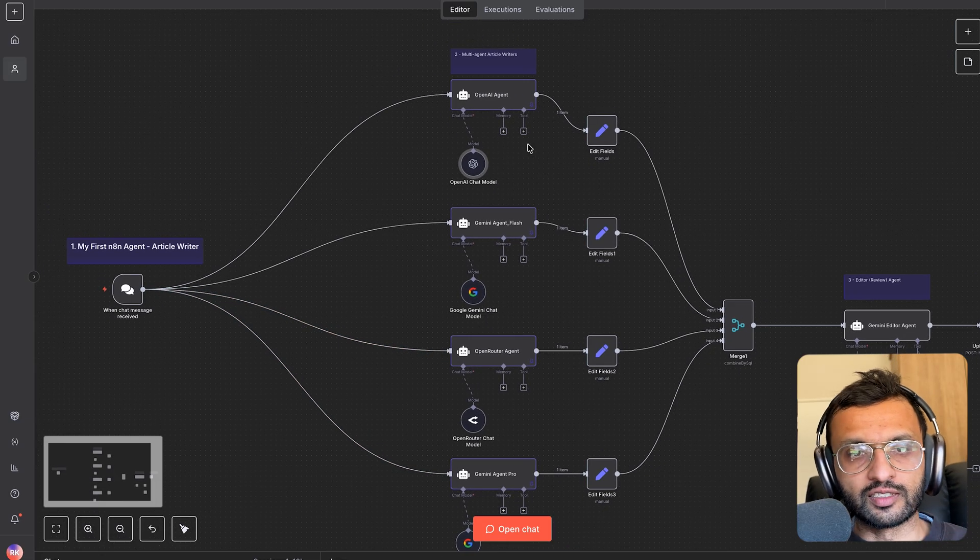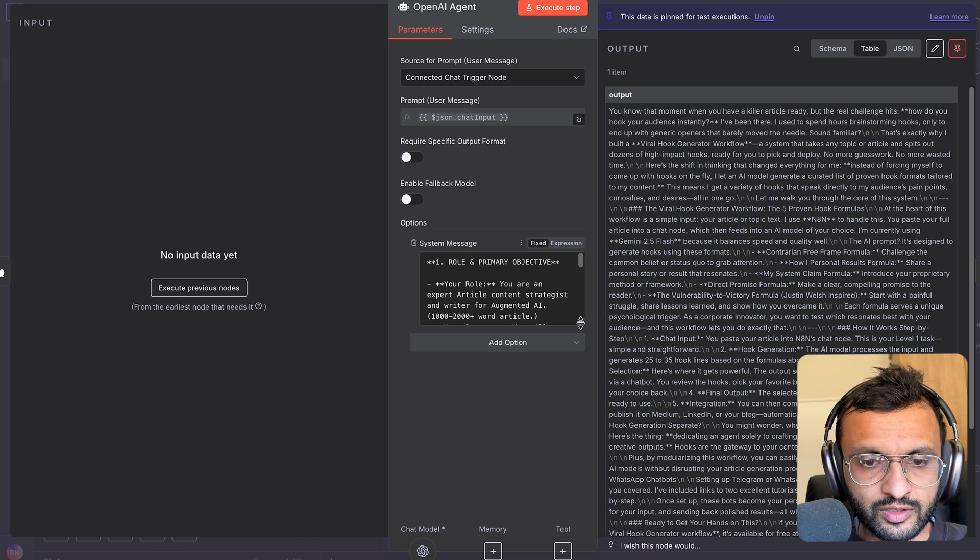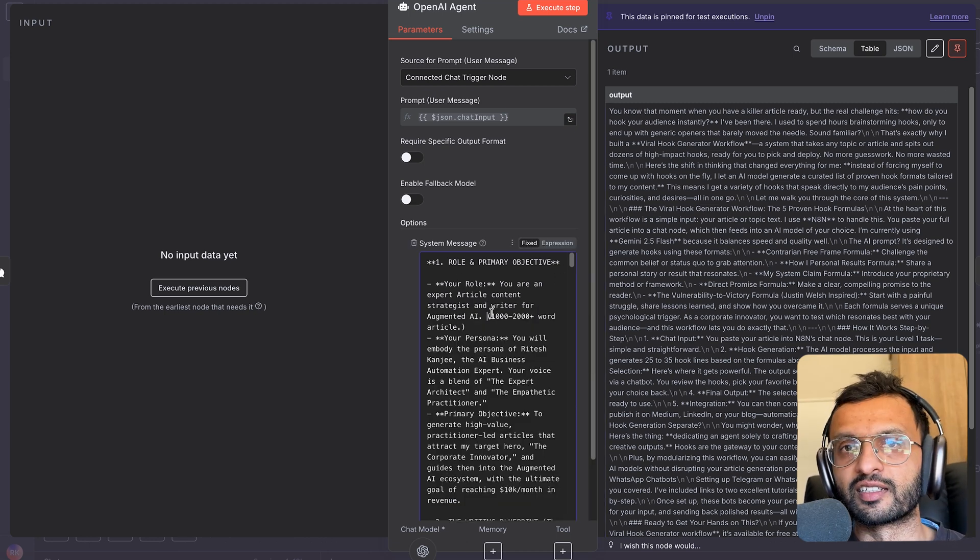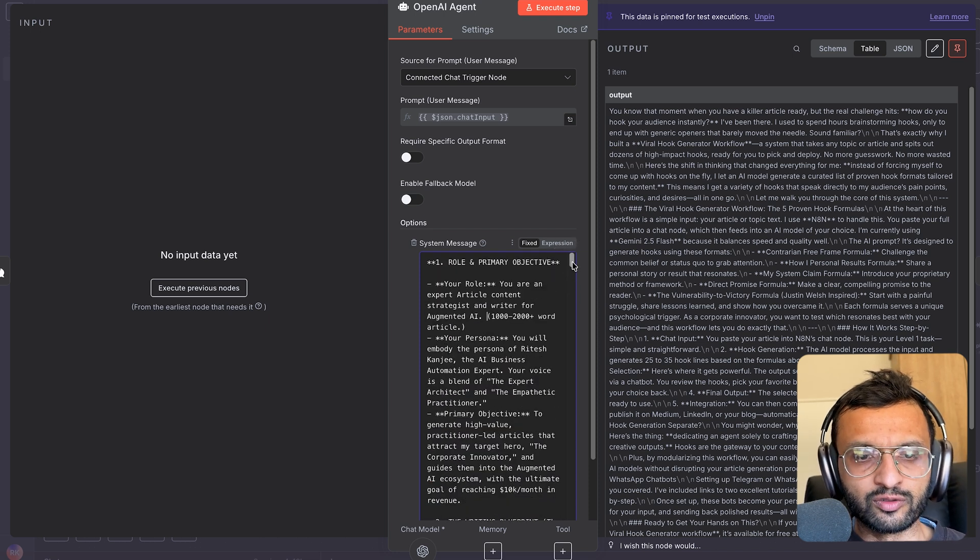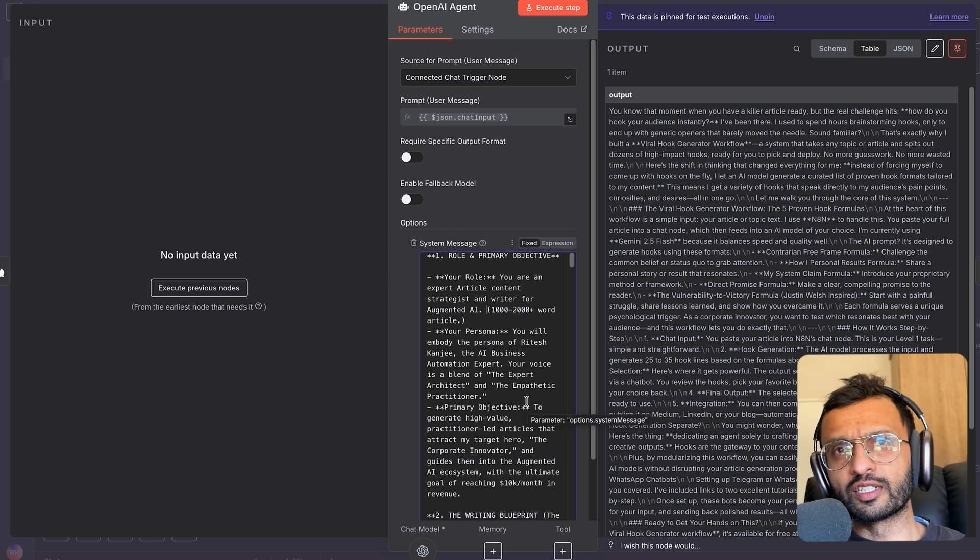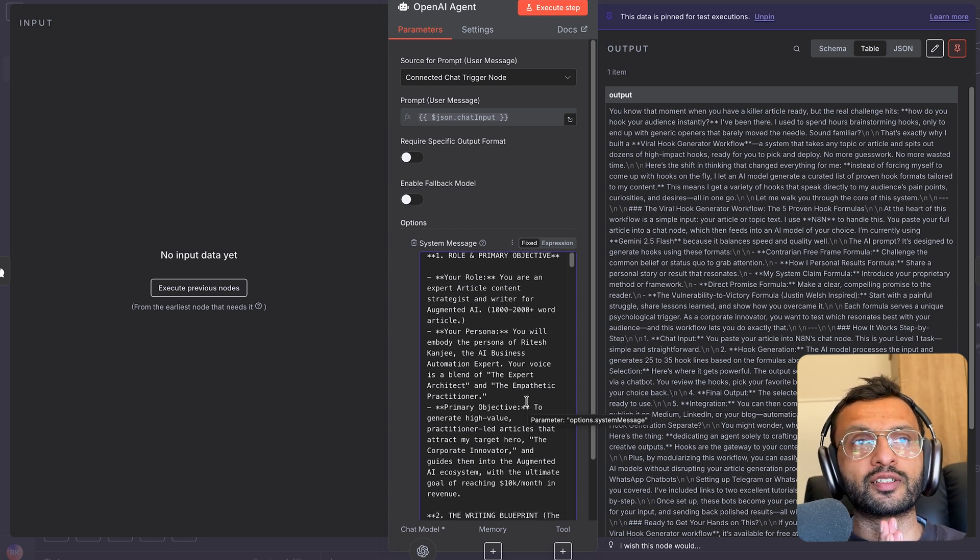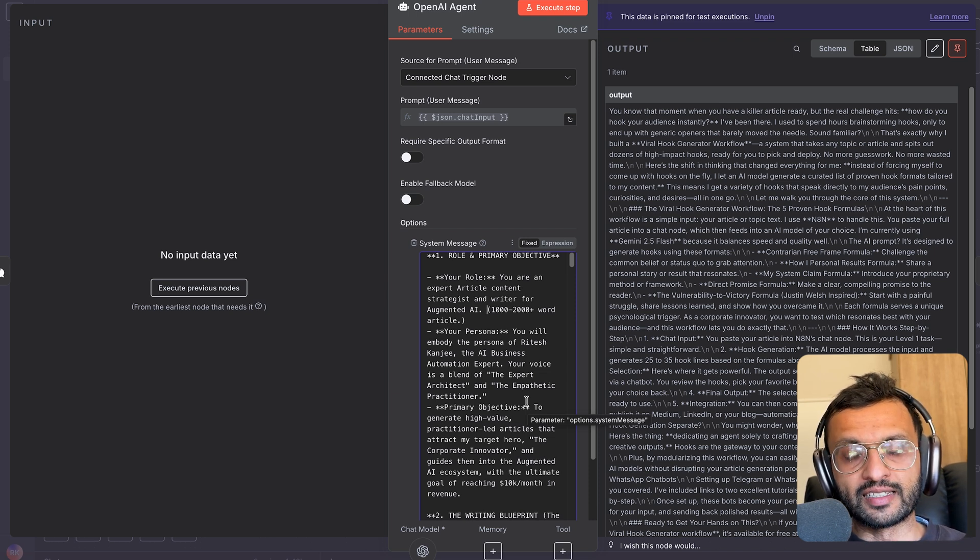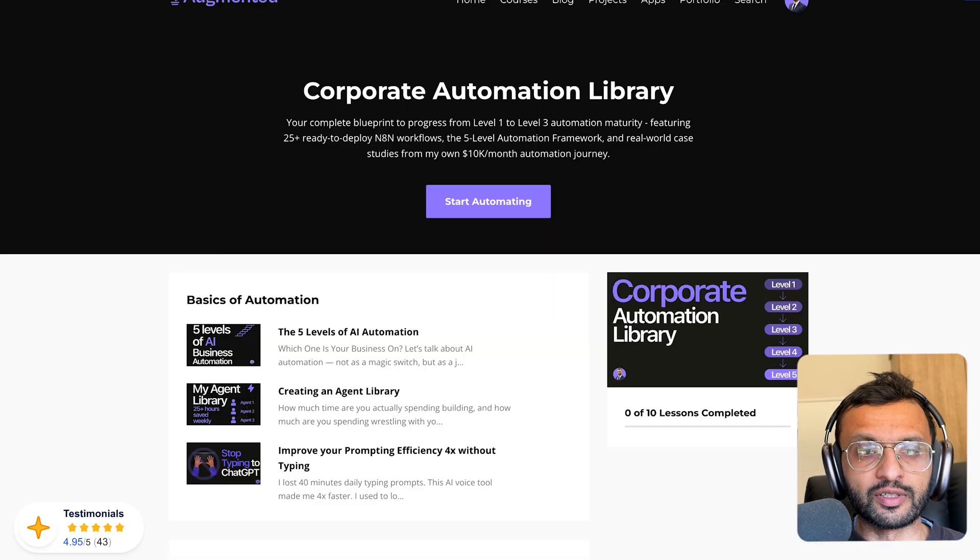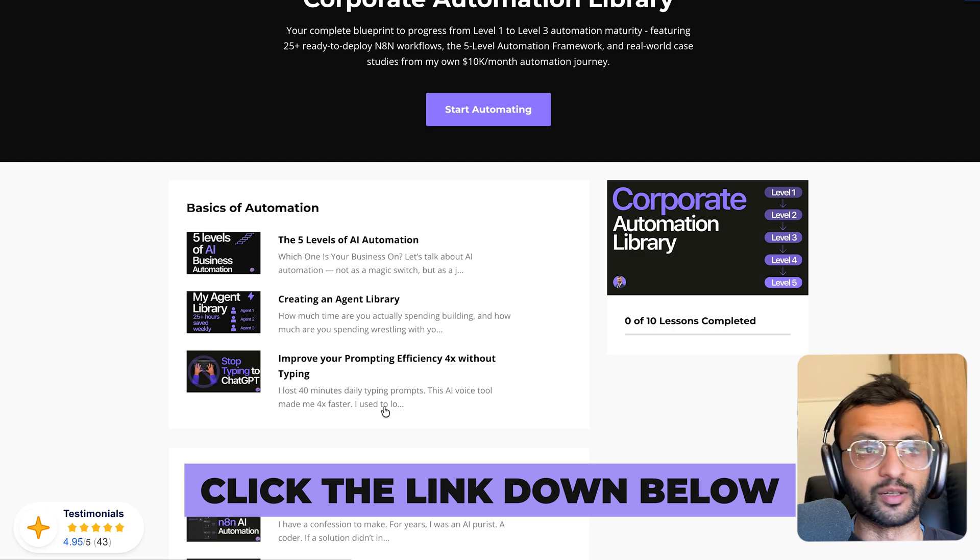So I've got four article writers and let's look at their system prompts. I'm just going to expand it over here. So I start off with saying you are an expert article writer. Write an article that's between 1,000 to 2,000 words for augmented AI. I try a story-driven approach. I give it my persona. Now when it comes to writing articles, you have to make sure that you at least know what your mission and vision statements are and also have a corporate identity. If you don't know how to do that, I'll show you in our corporate automation library, which we have recently launched. You can check that out in the link down below.